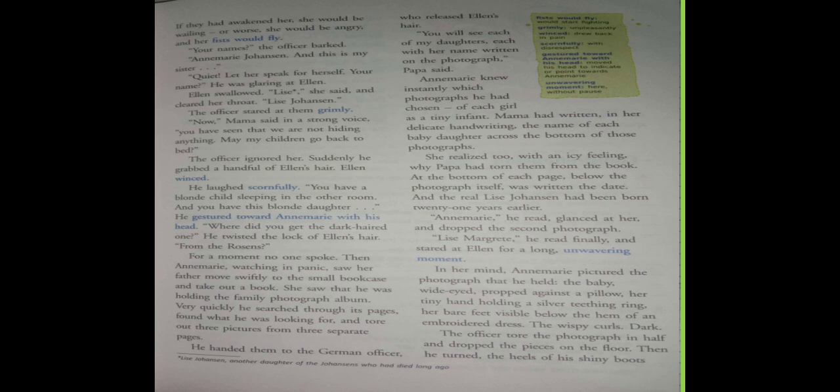Now Mama said in a strong voice, you have seen that we have not hiding anything. May my children go back to bed? The officer ignored her. Suddenly he grabbed a handful of Ellen's hair. Ellen winced. What happens is when Lizzie gives her name, she can't speak clearly, then clears her throat and says Lizzie Johnson. And the officer looks unpleasantly, very angrily. Mama speaks in a strong voice saying you've seen we're not hiding anything, can my children go back to bed? The officer ignores them and suddenly grabs Ellen's hair in his fist. Ellen feels pain.